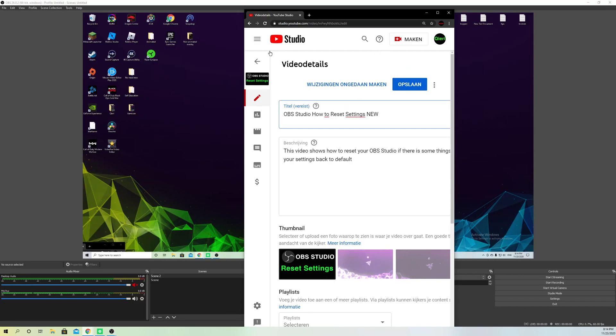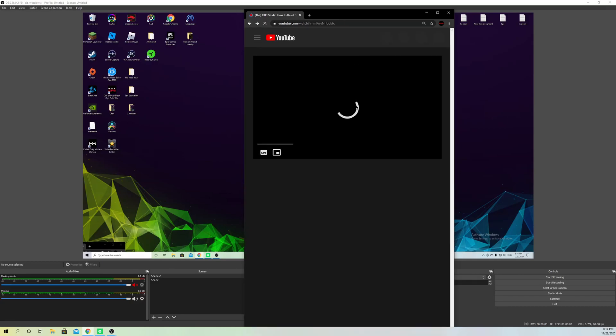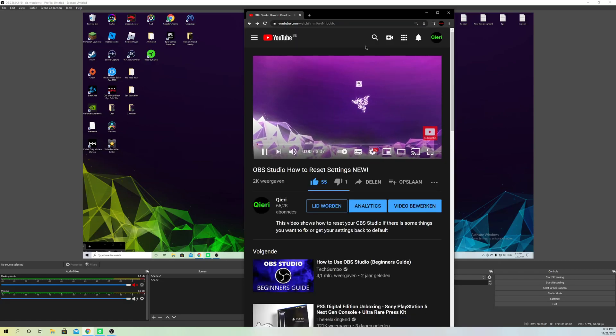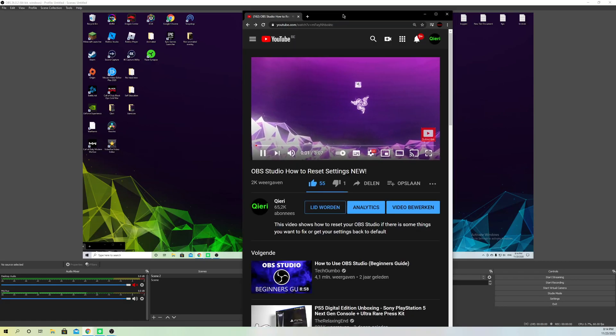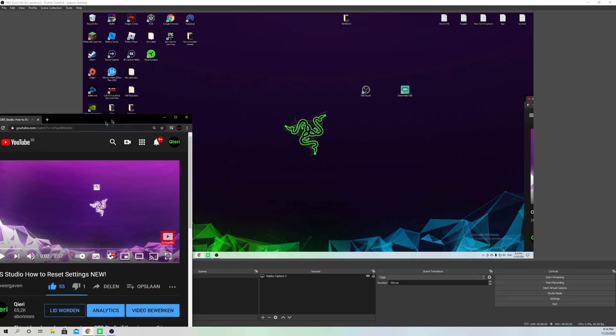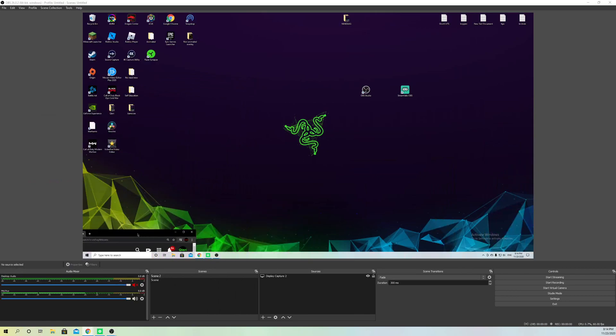Once you did that, you're basically done. This is how you do it. On other platforms like Twitch, you can go to your settings and also do that from there, but you have to look into it.